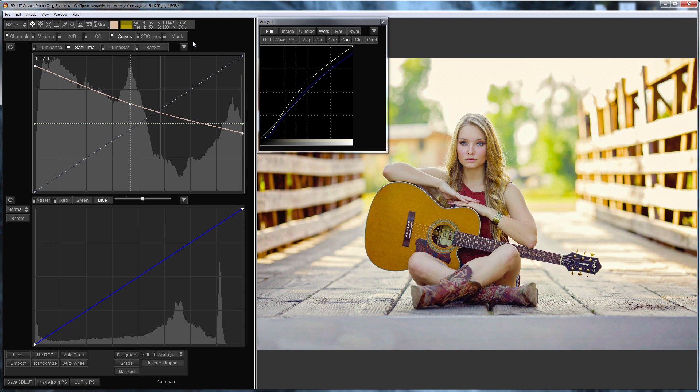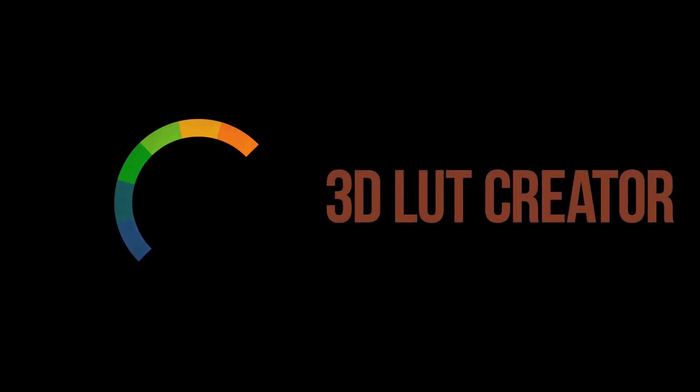You can do the same with video. The channel mixer is a very powerful tool in the hands of a colorist. I hope this video will help you learn. That is all for now.